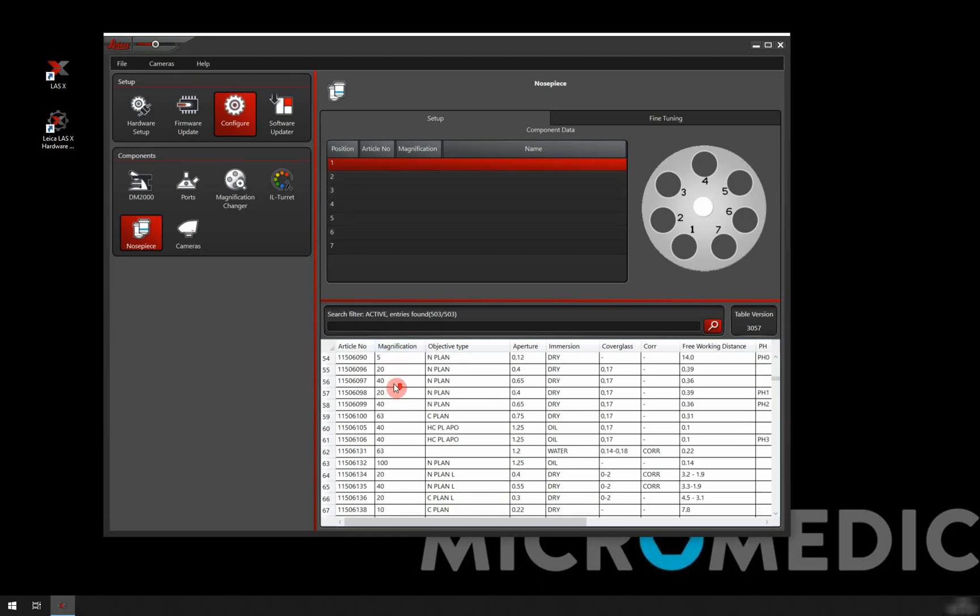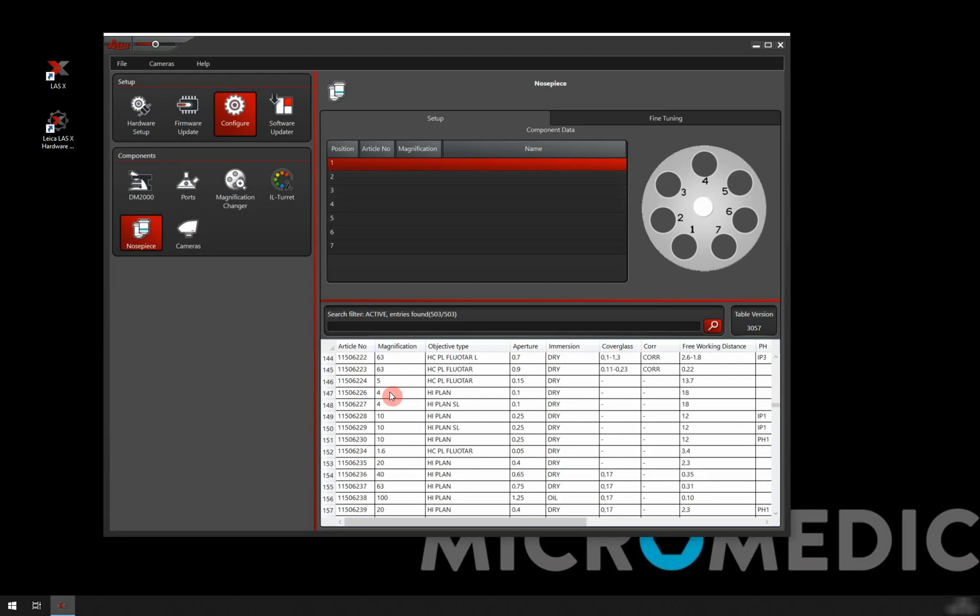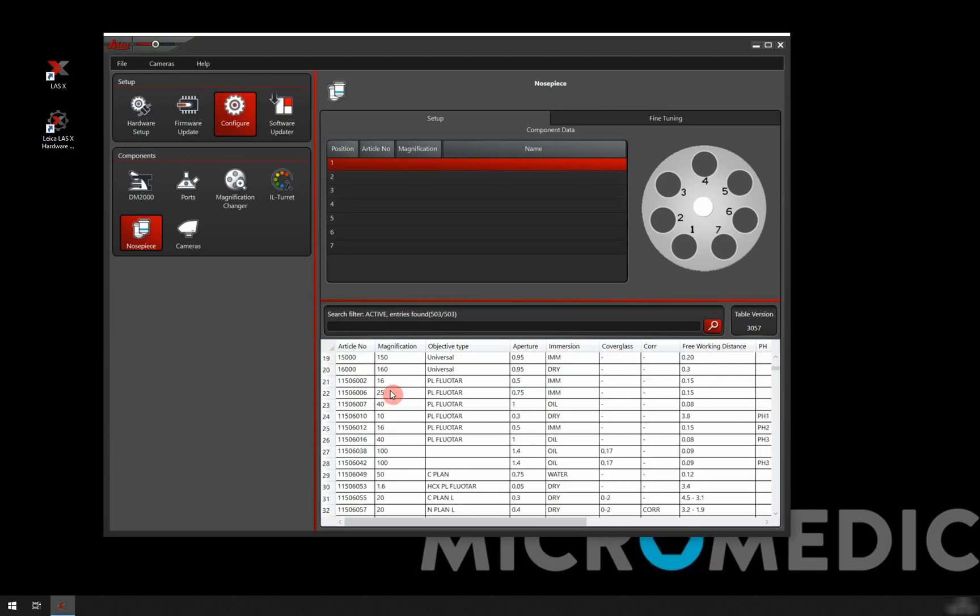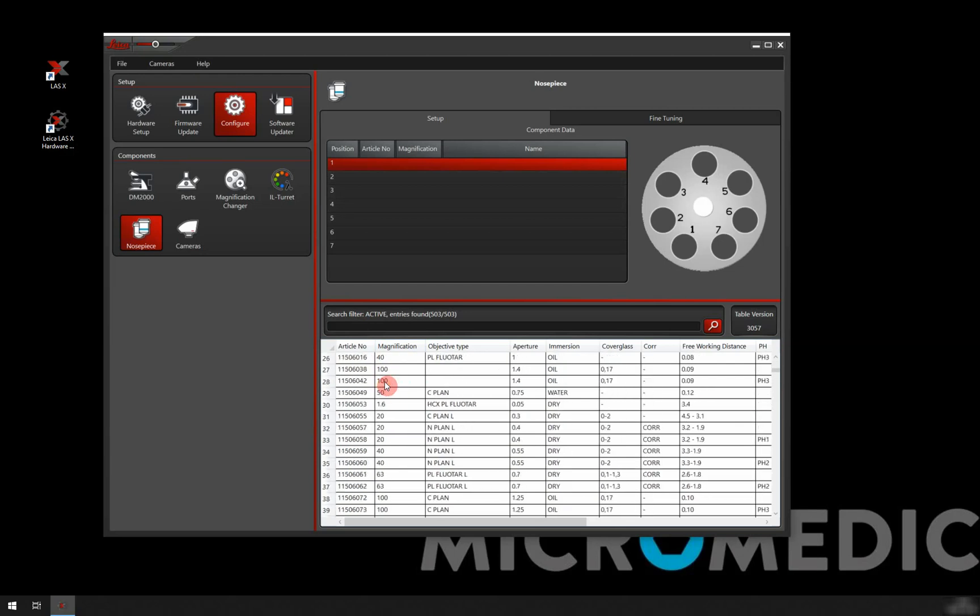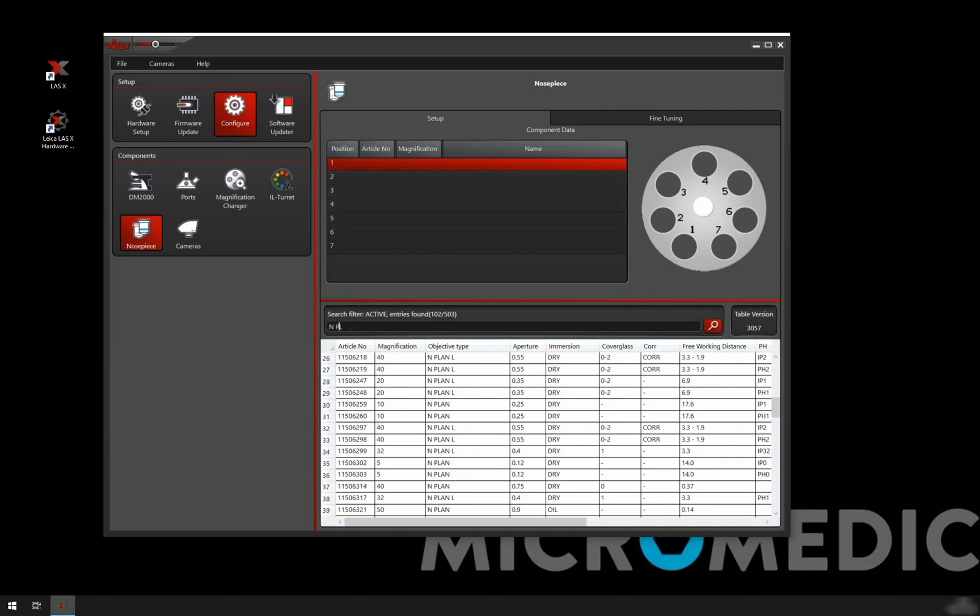Here we have a very long list with objectives. So the easiest thing here is to use the article number. But you can also search for other things. For example, if I know that I have N Plan objectives, I can search for that and I'm going to get all the objectives of N Plan.